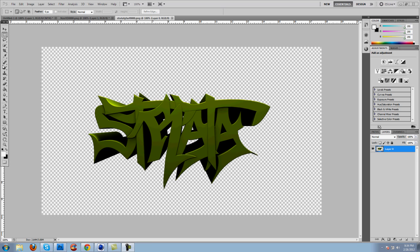Hey guys, it's Strata and I'm here with a new tutorial series for you guys. I'll be calling it Strata Strategies. Today I thought I'd show you guys a tutorial on how to make nice text fit.